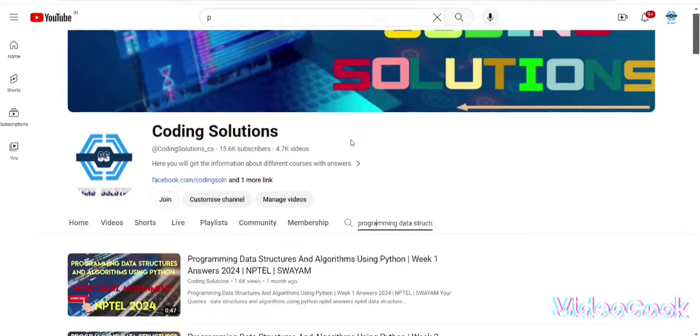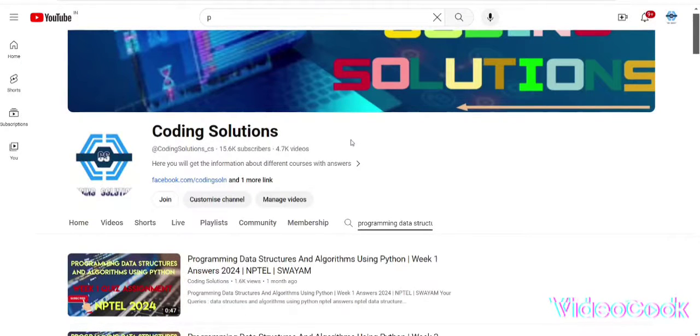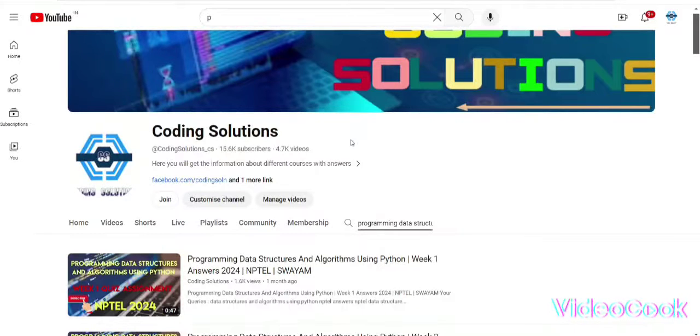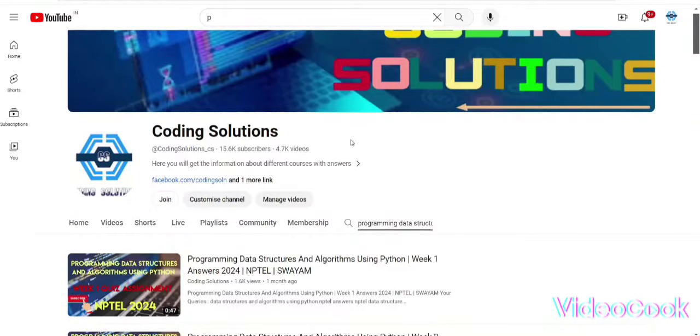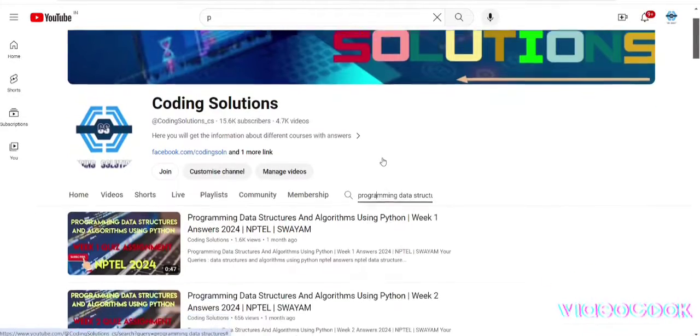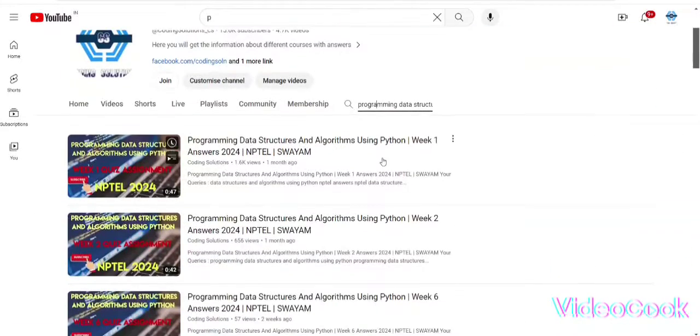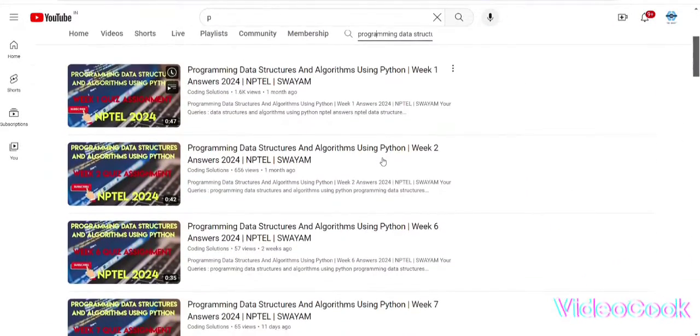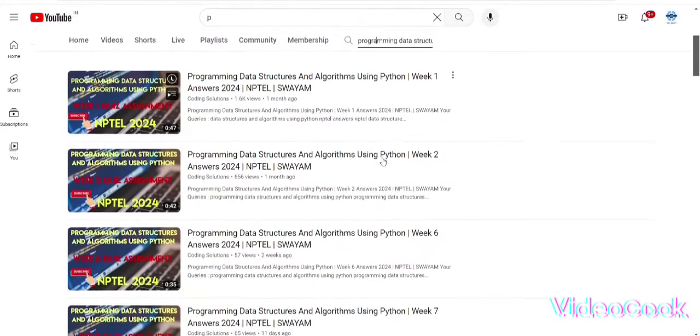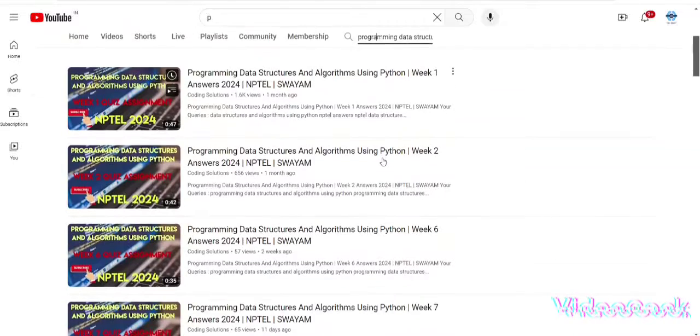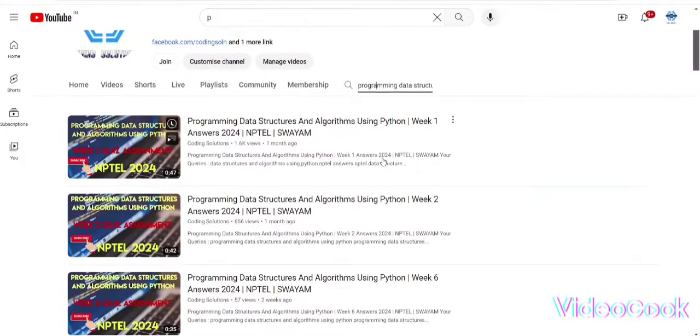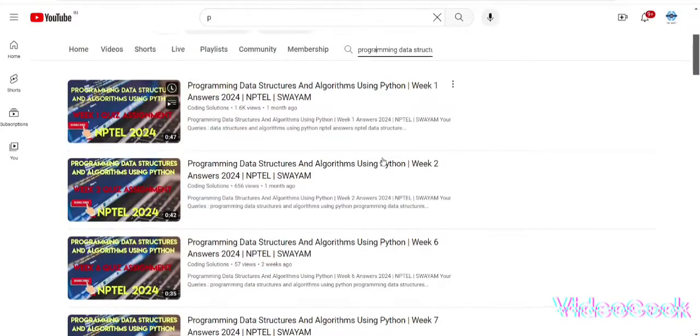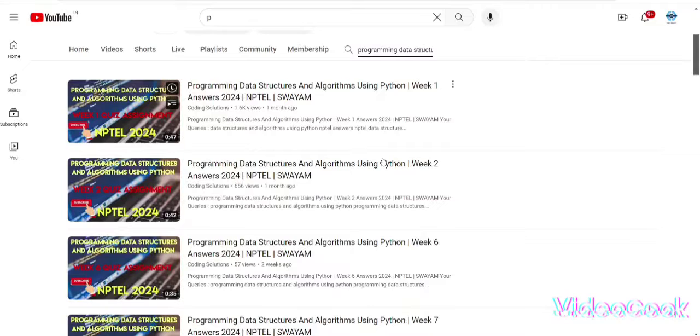Hello guys, welcome to our channel Coding Solutions. In this video, we will discuss the course Programming Data Structures and Algorithms using Python. We all know this is an eight-week course and we have already done the quizzes. Now it's time to perform well in the exam and get good marks for your results.